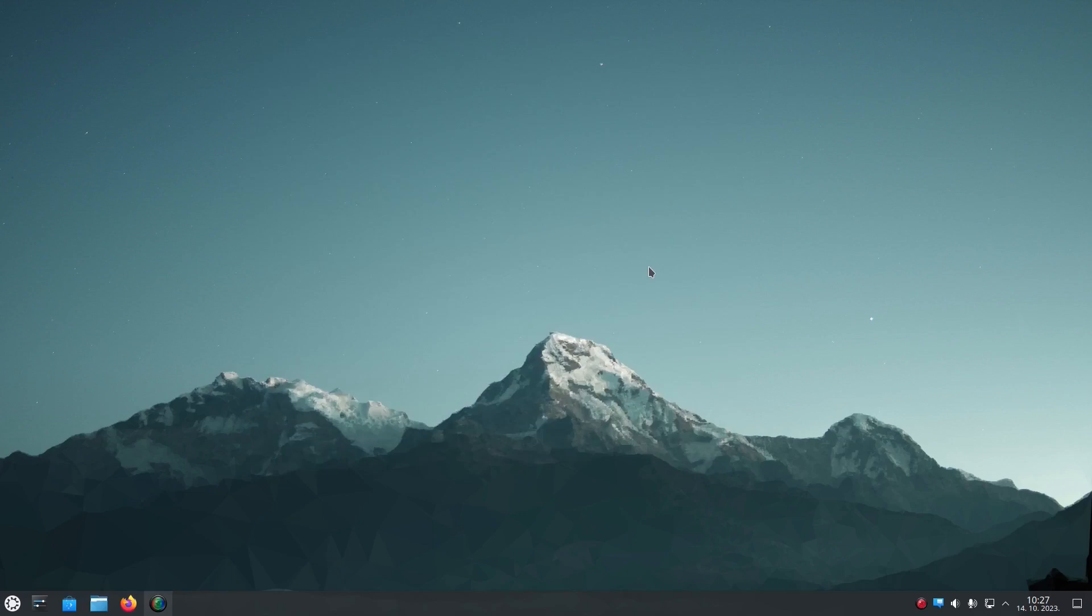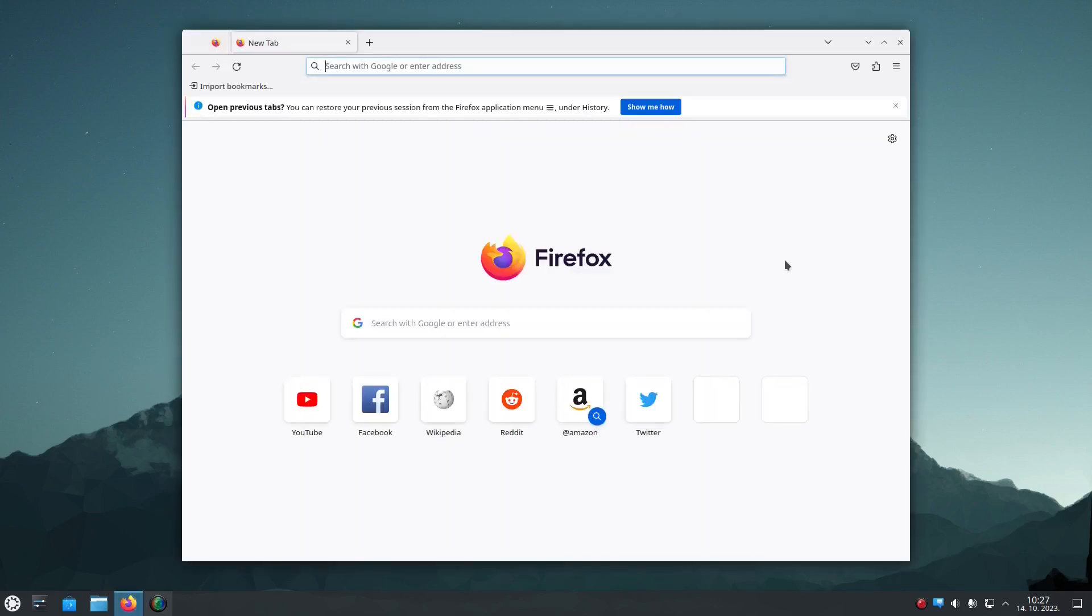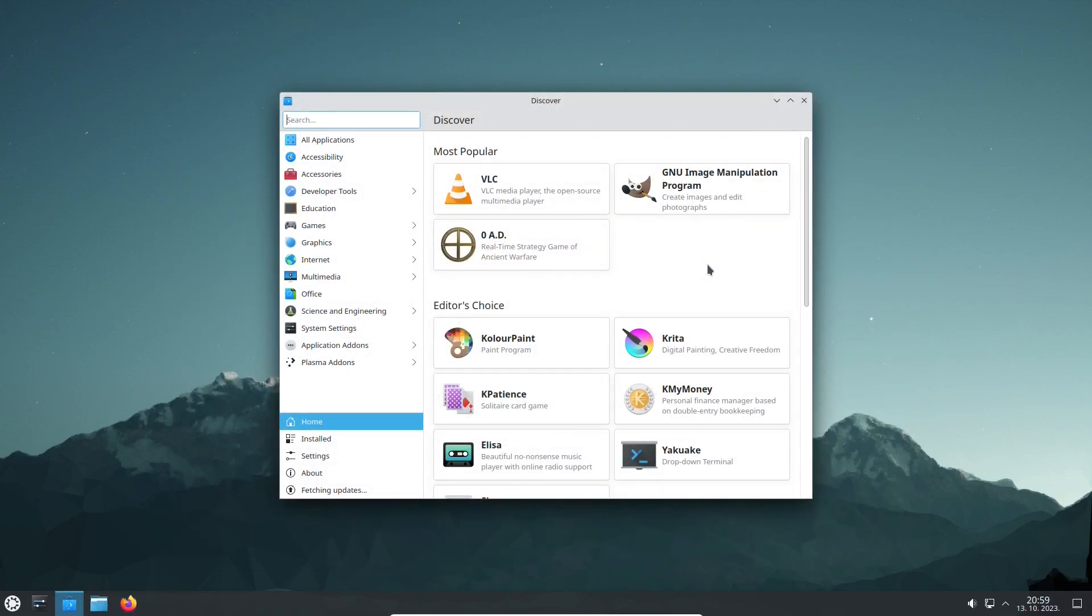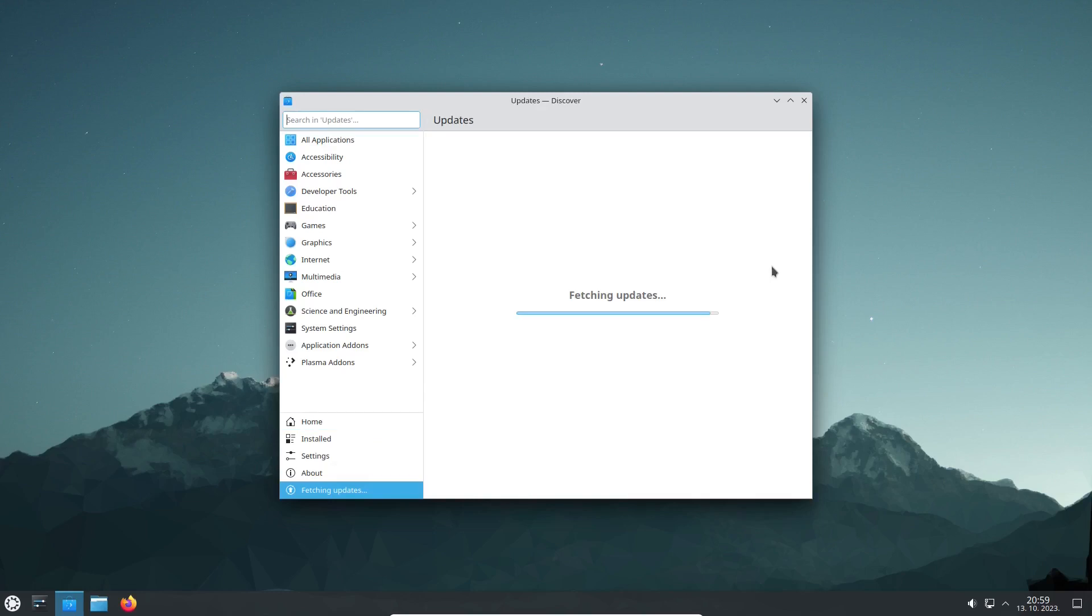Right next to the start menu, there are some app shortcuts that are pinned to the taskbar by default. KDE's file browser called Dolphin and Mozilla Firefox, the default web browser, are among them. Discover is Kubuntu's app center. There, you can not only install and uninstall applications, but it also handles the system updates.